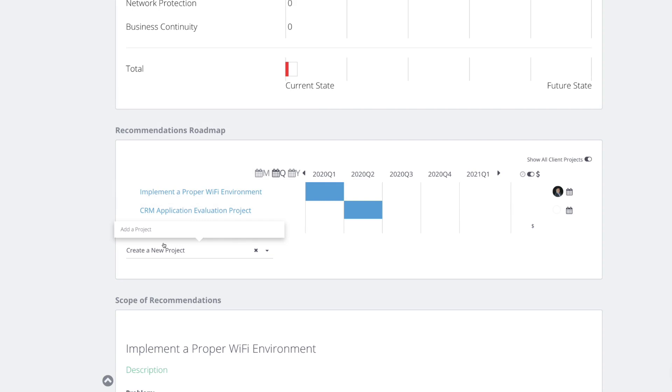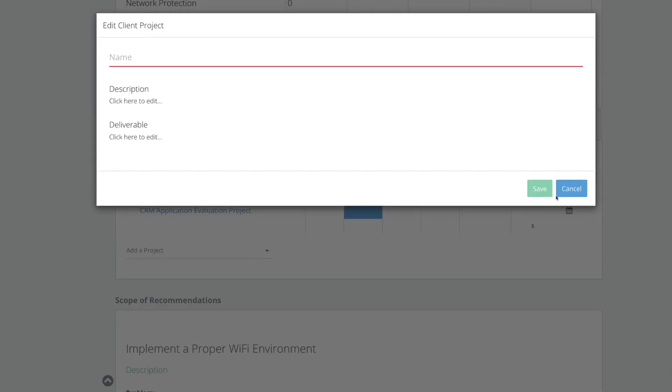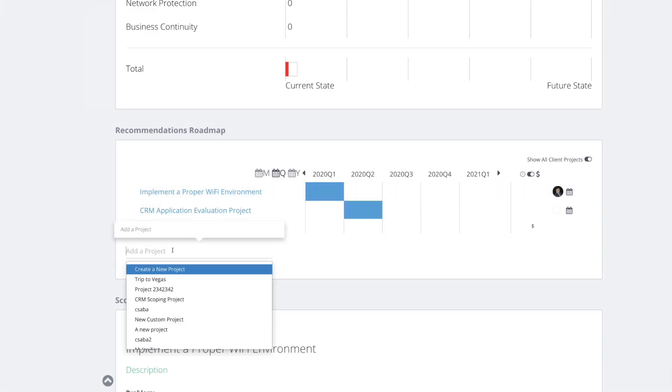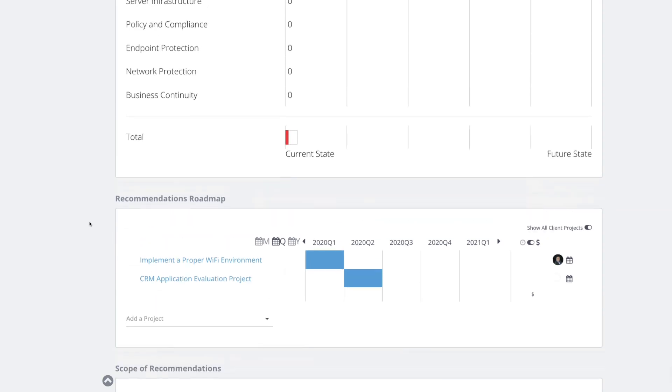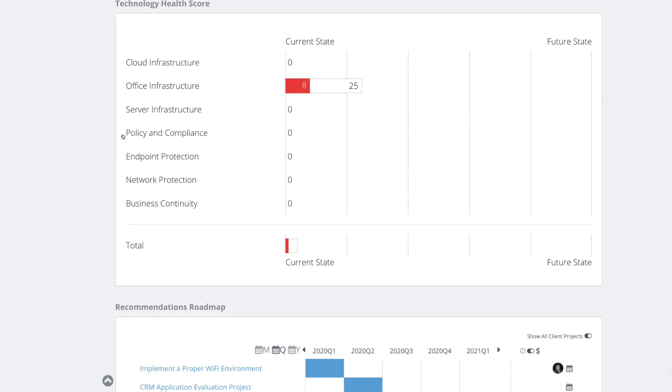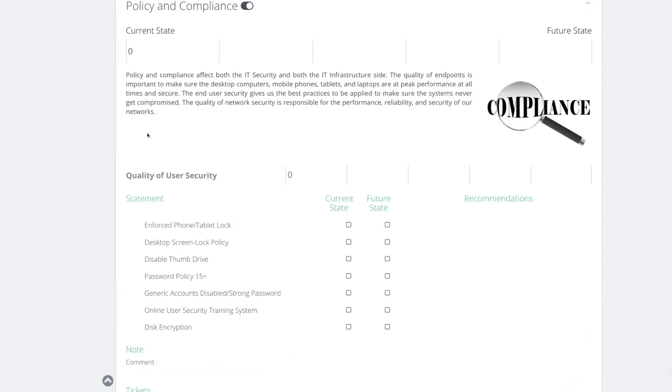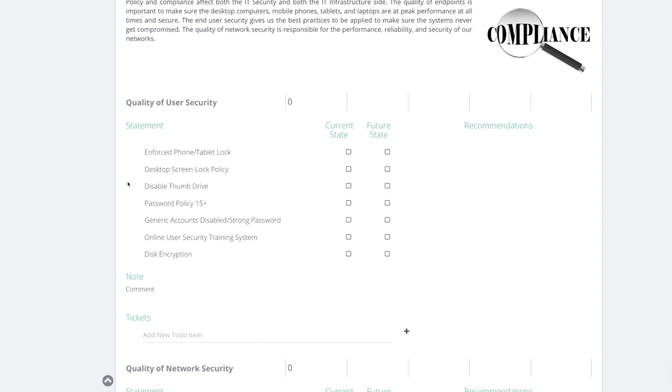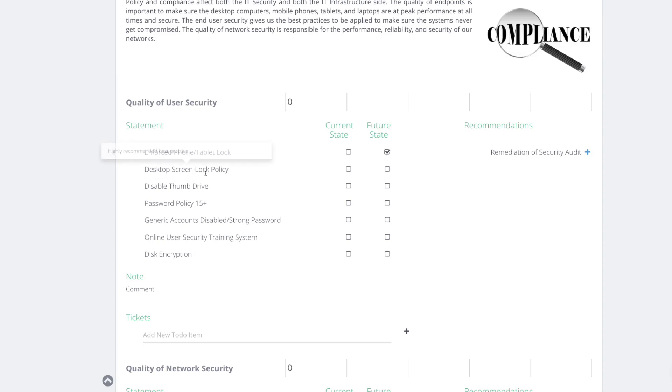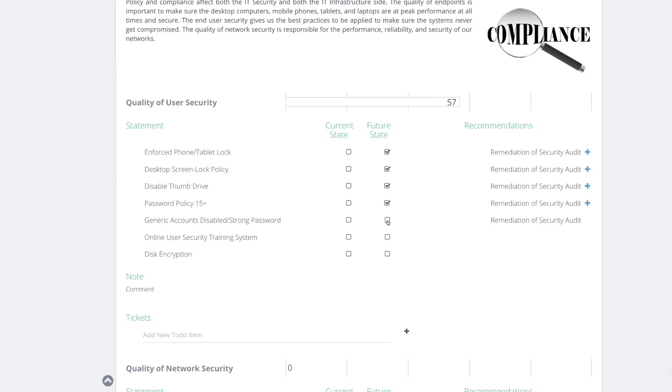So the third issue is the most important. Two months ago, one of their employees had crypto locker. Thankfully and luckily they didn't lose any sensitive actual property and we were able to fix it, but this is a huge risk in password compliance and overall infrastructure compliance. So I'm suggesting a password. So we have a section for that in this infrastructure report, policy and compliance. Let's see quality of user security. Can you tell me where they are currently? Do they have a phone tablet lock? They do not. So let's make it future state desktop screen.